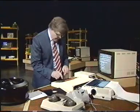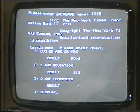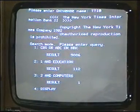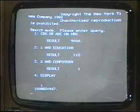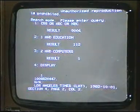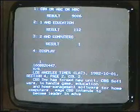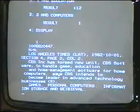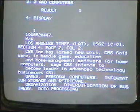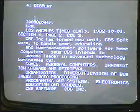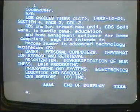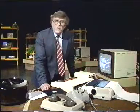Let's find out what that one reference has to say — we can do that by simply typing 'display'. I'll just take it up on the screen. It's an extract from the Los Angeles Times from the 1st of October 1982. CBS Inc. has formed a new unit — CBS Software — to handle game, education and home management software for home computers. CBS intends to become a leader in advanced technology businesses. So CBS looks as if they are beginning to do something about it. Using this kind of commercial database can be costly at the moment because of subscription charges, but many people believe this is the way we'll get information in the future. Next time we'll be looking critically at the use of micros in the small business.